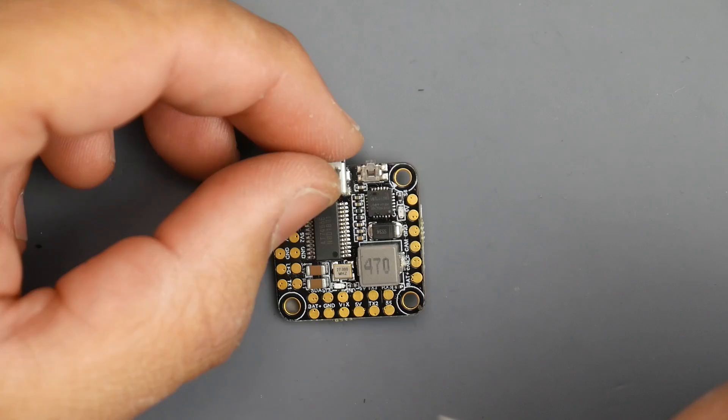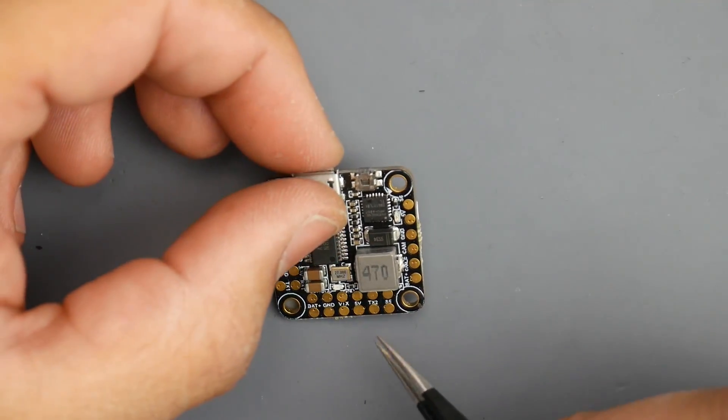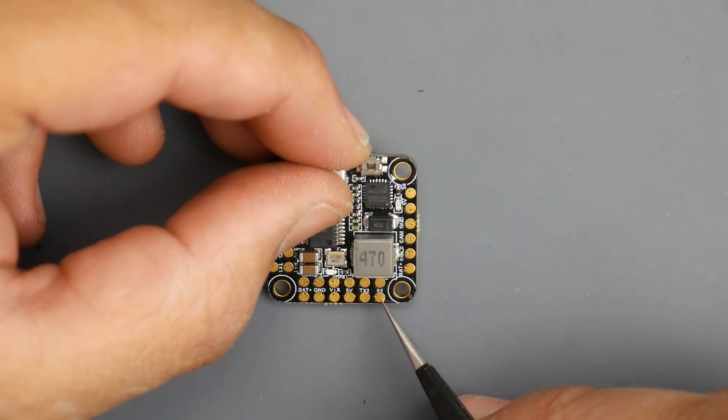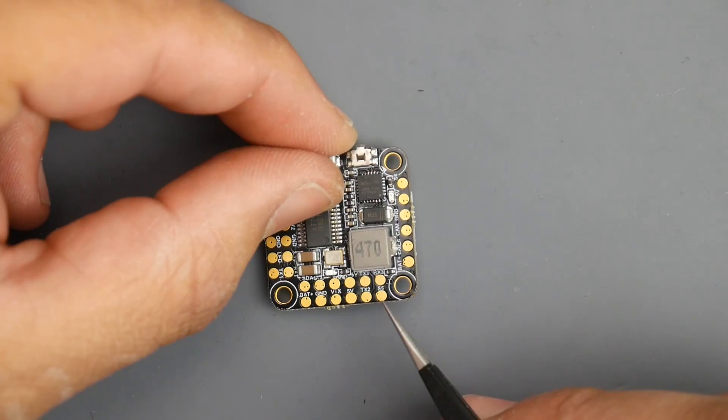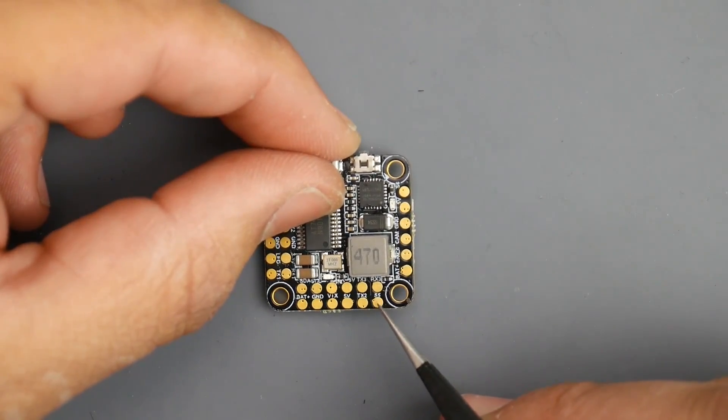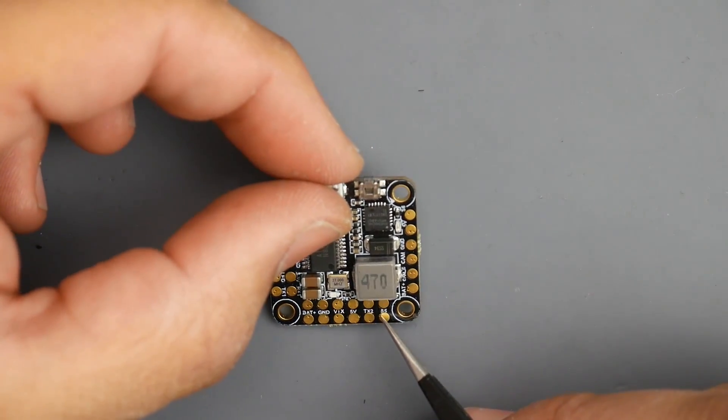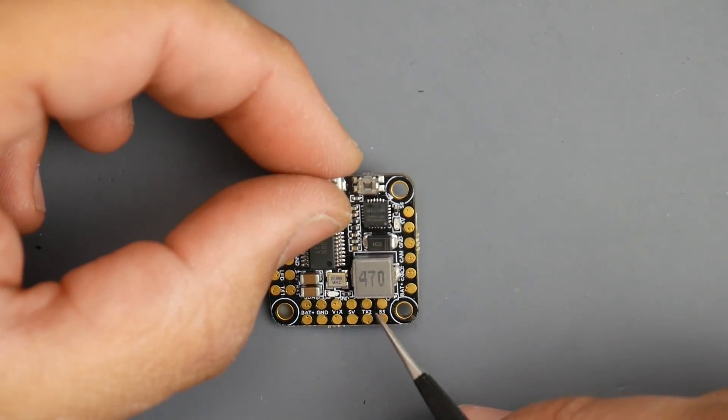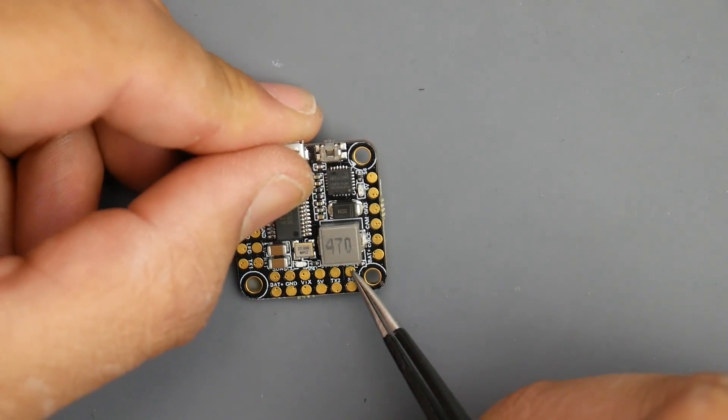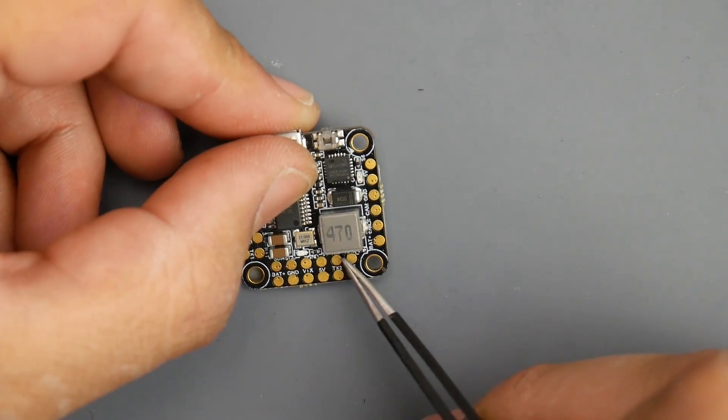We also have TX2 right next to the VTX which is really nice. This will allow you to change channels if your VTX is SmartAudio capable. Next thing over is motor 5 output so if you ever needed 5 motor outputs you can do that or remap this to something else. Here we have UART 3, TX3 and RX3, if you ever need them for something.